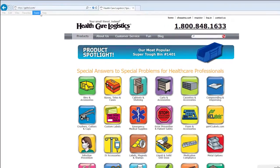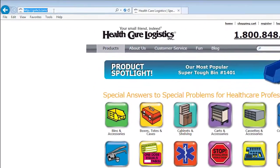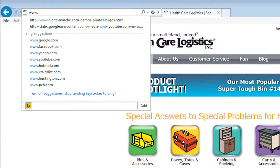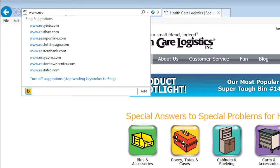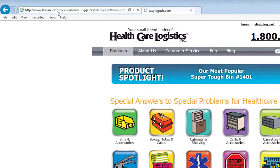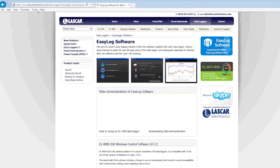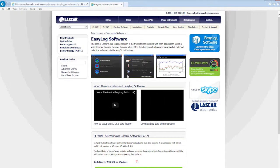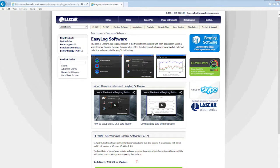Before you can begin using your USB temperature only data logger, you will need to download the software. Open your web browser and go to www.easylogusb.com. If you look at the web page, you will see additional videos on how to set up the data logger and download the data. There is also a file that contains instructions on how to install, but we will cover all of these procedures in this video.